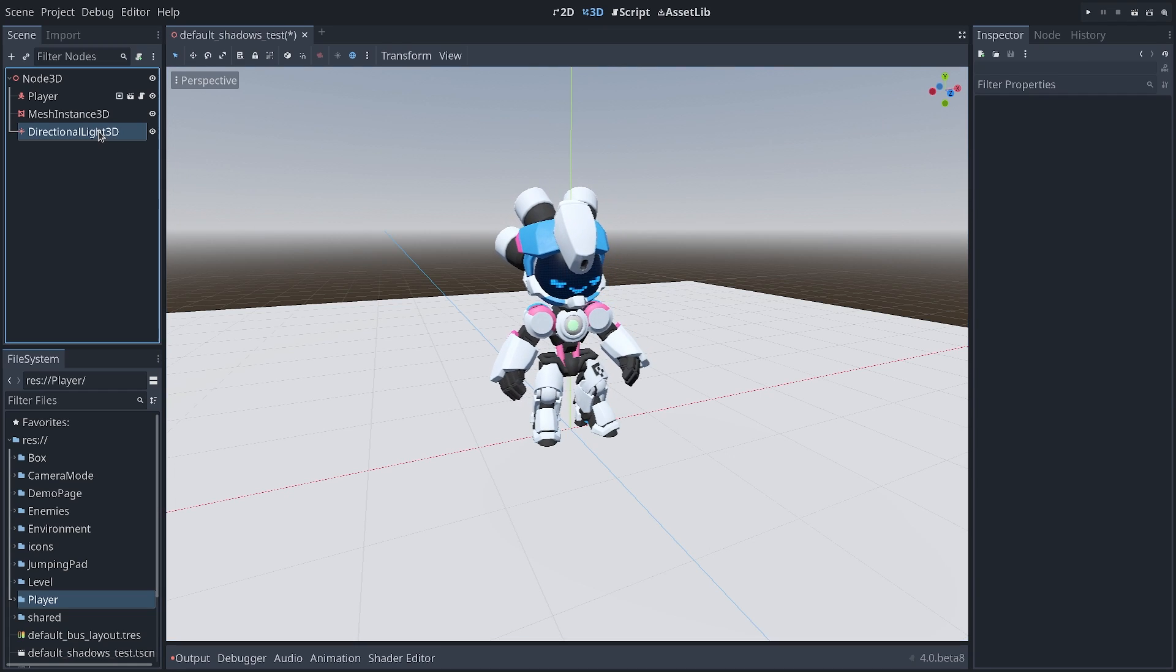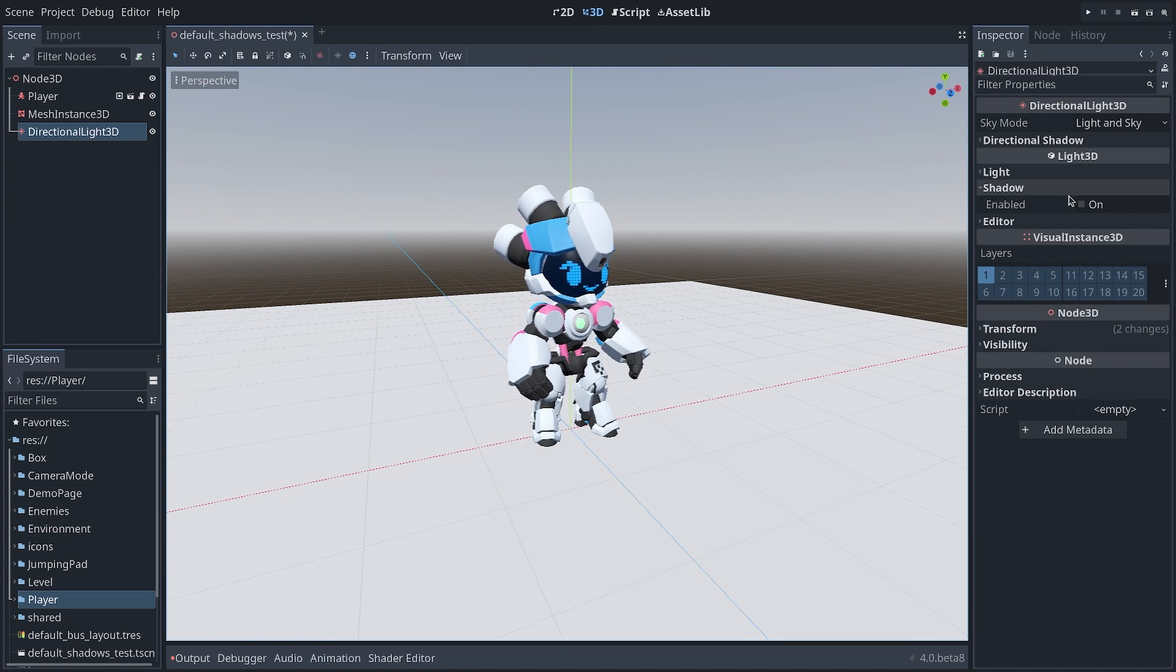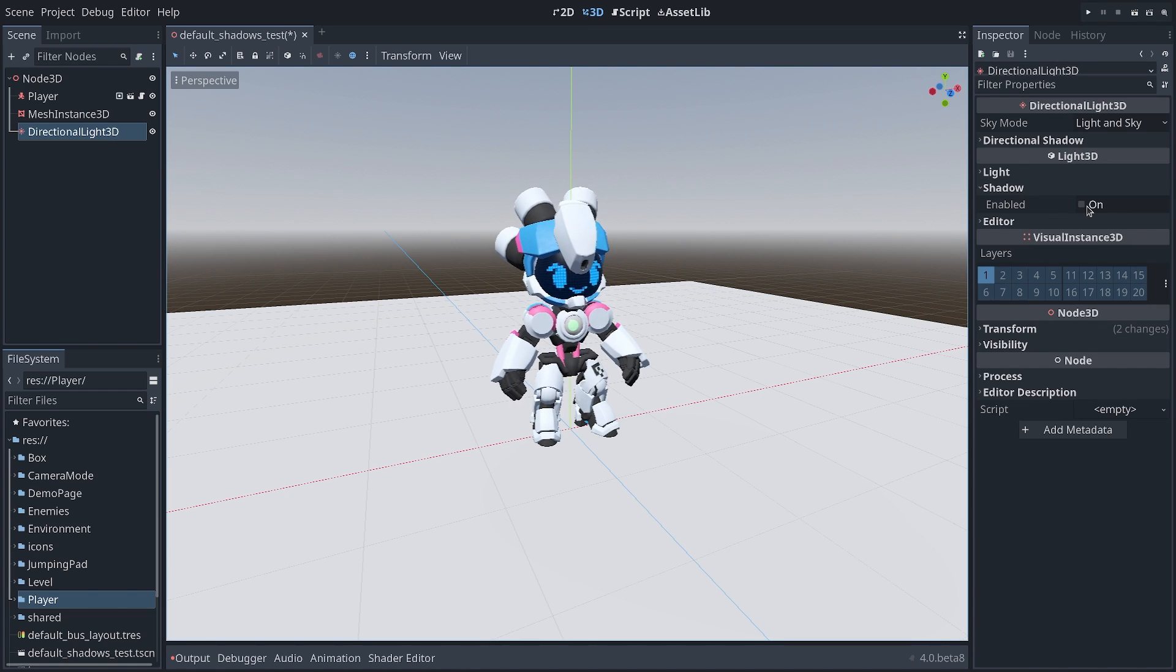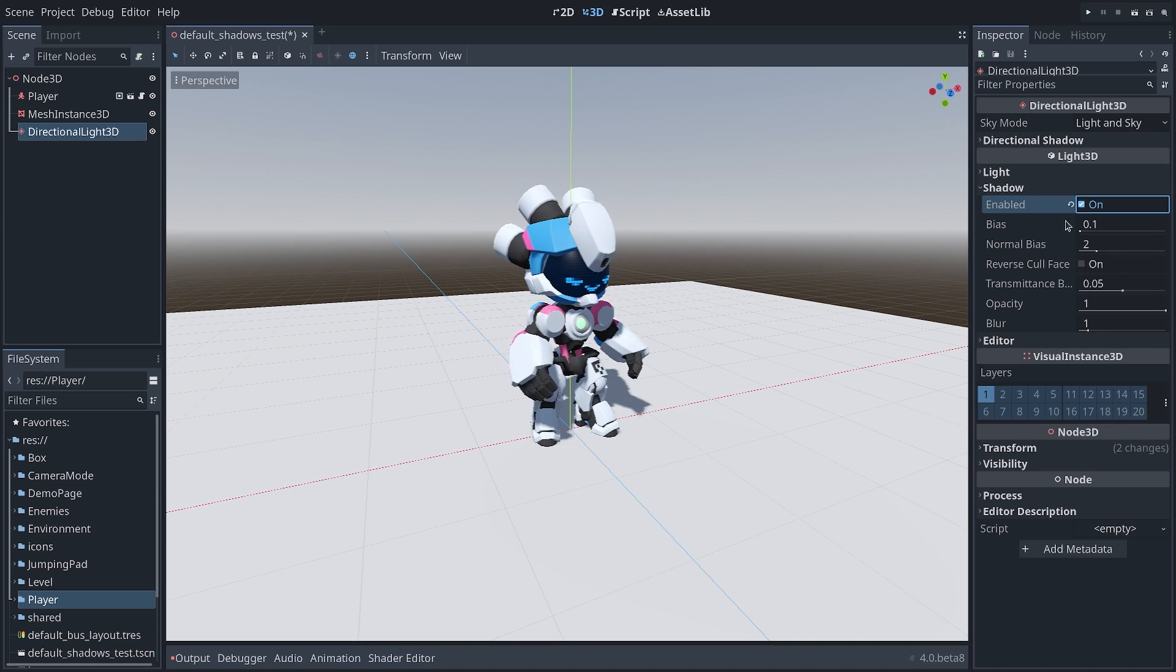Let's now try Godot 4 and see what happens if I turn on the shadows on my directional light.